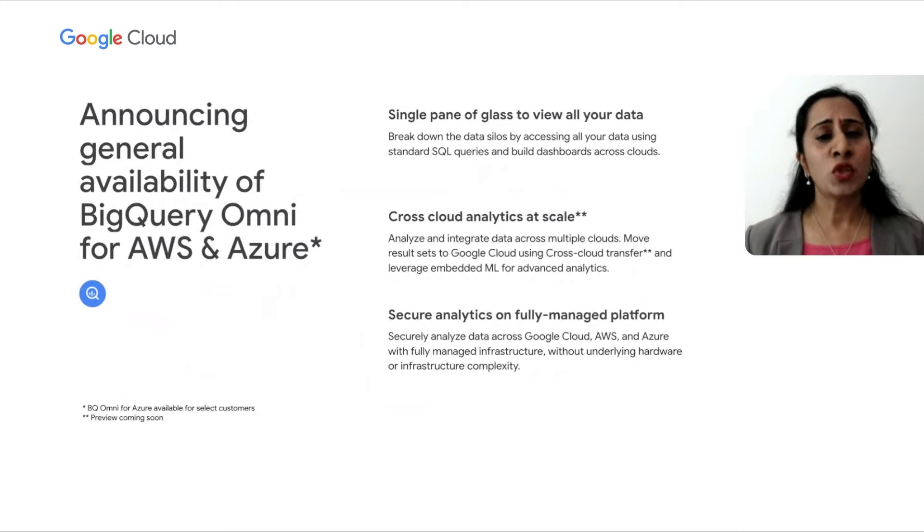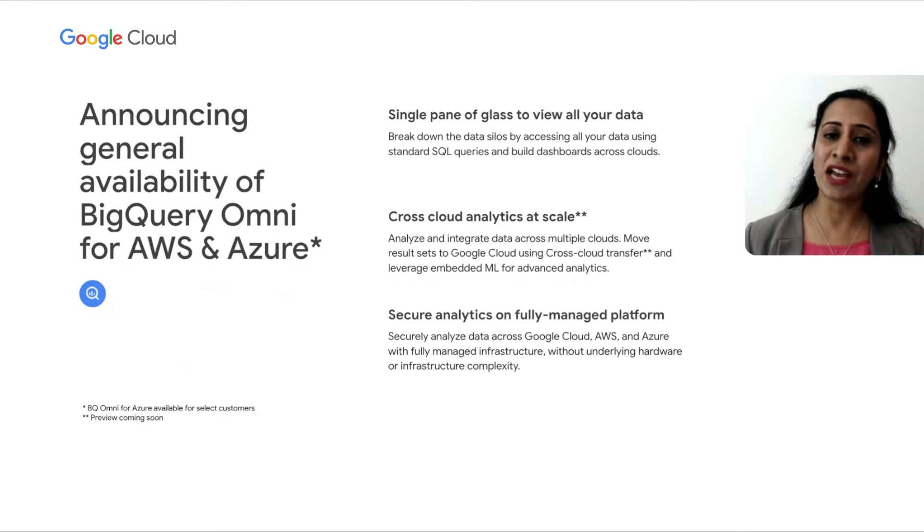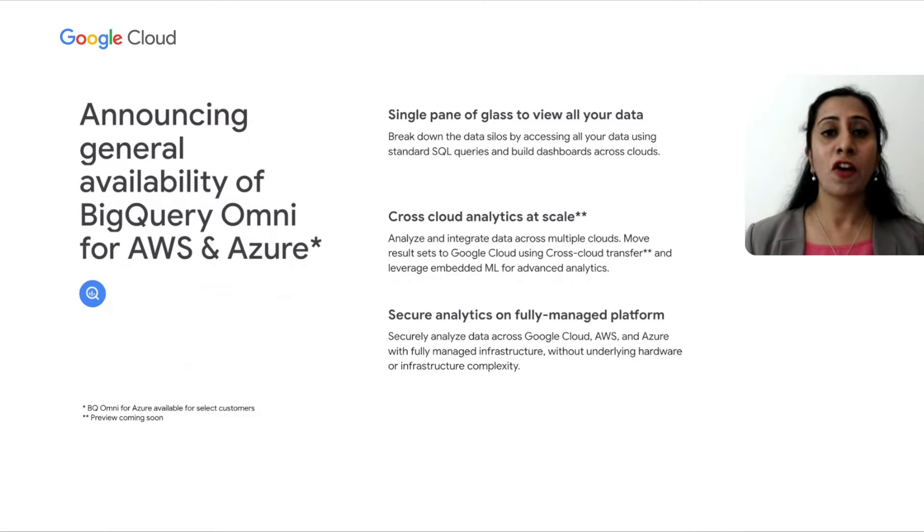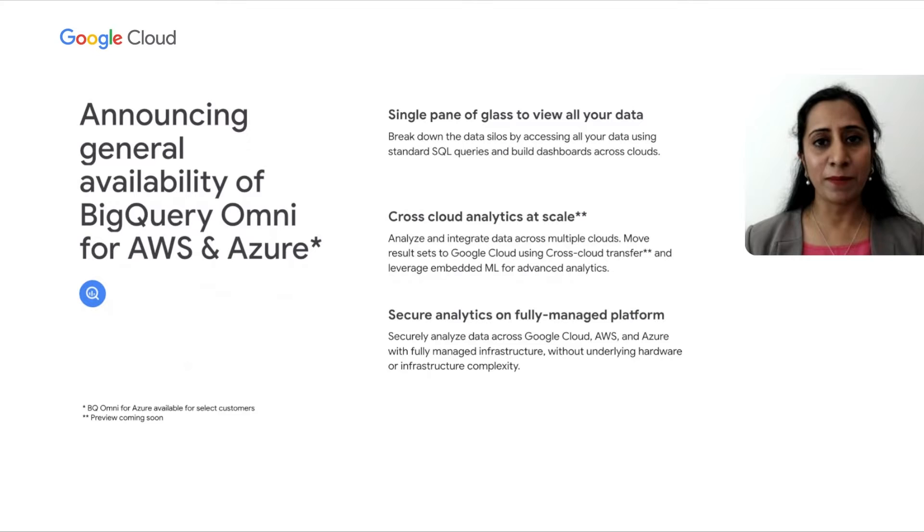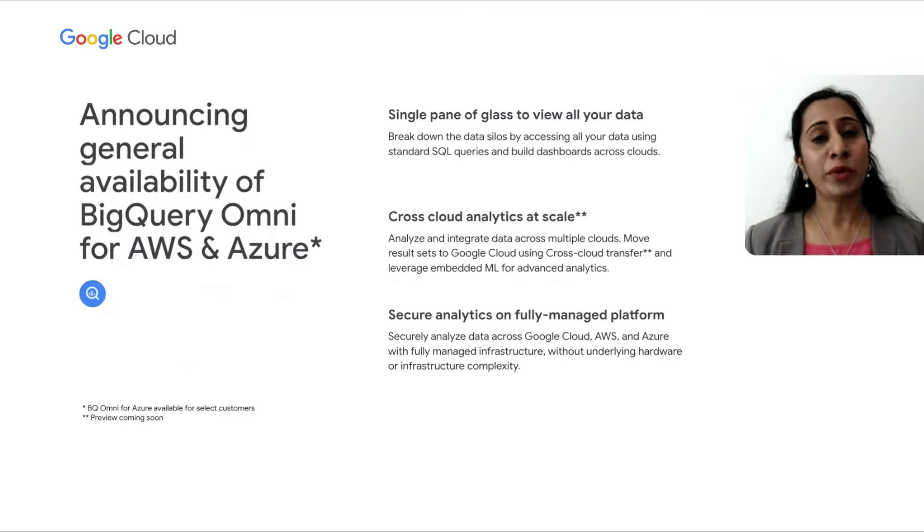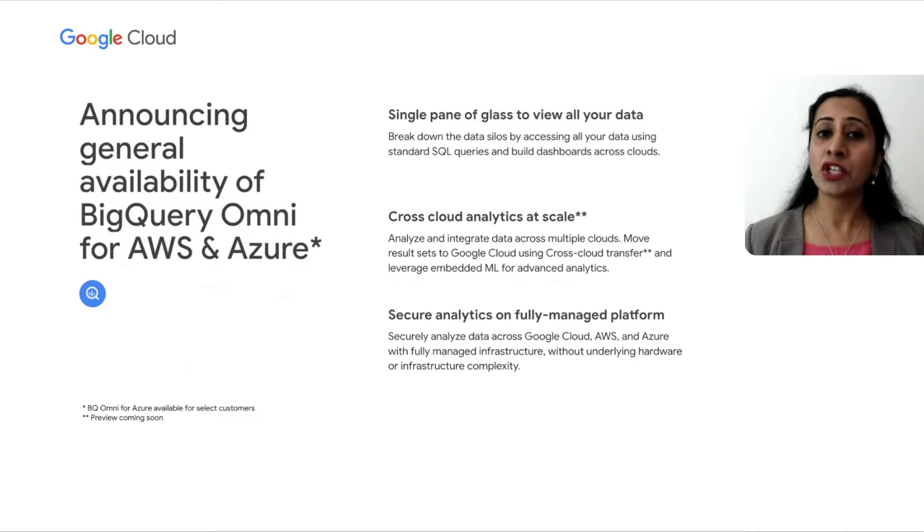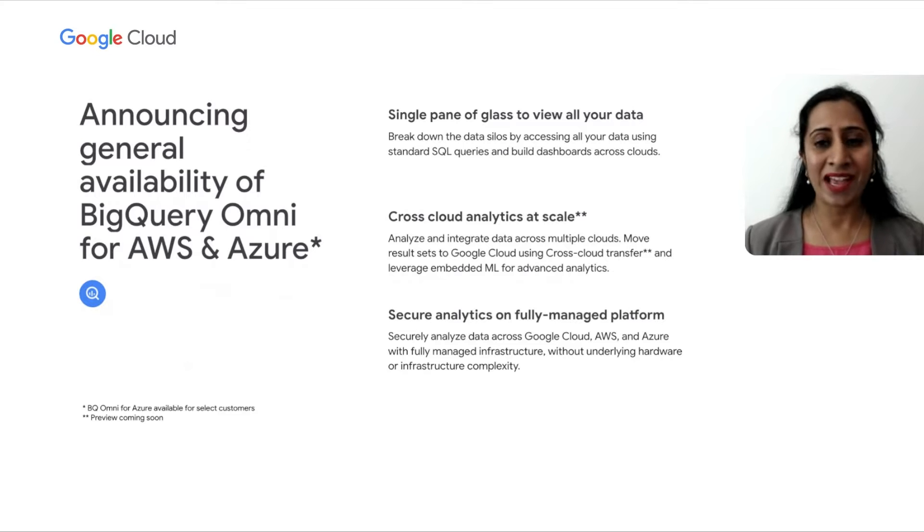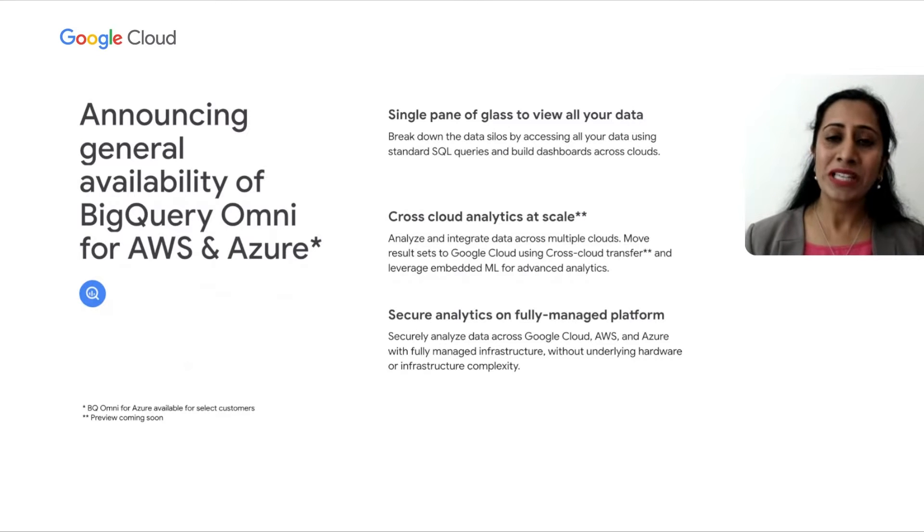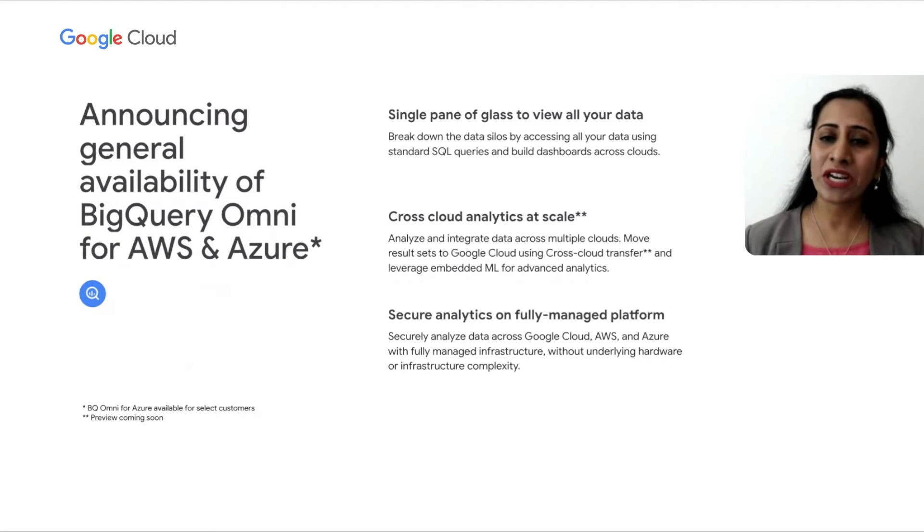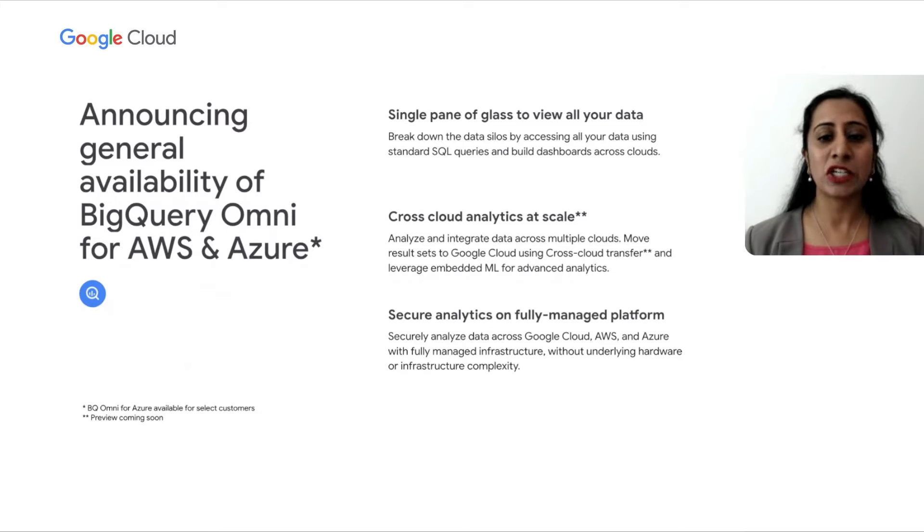We are super thrilled to announce the general availability of BigQuery Omni for AWS and Azure. We will be launching in two regions, AWS US East 1 and Azure US East 2, and continuing to roll out in more regions in 2022.